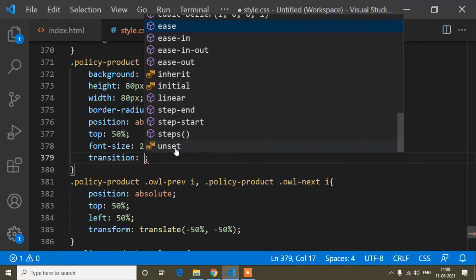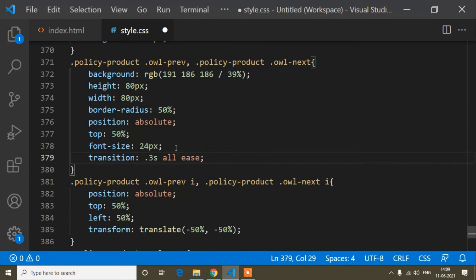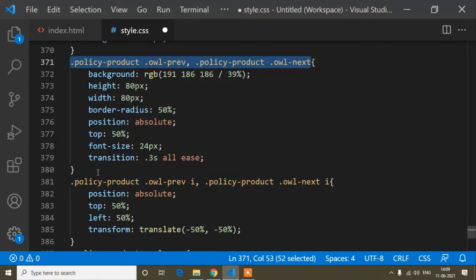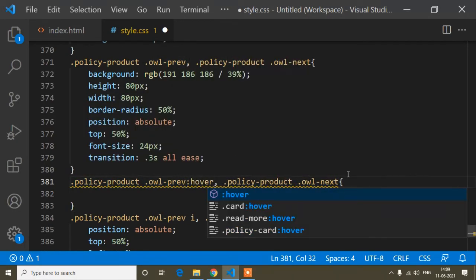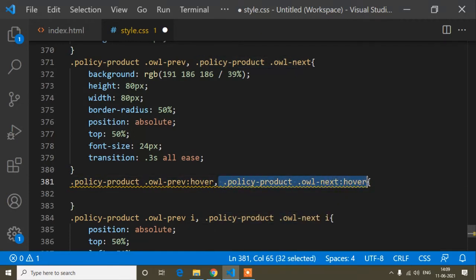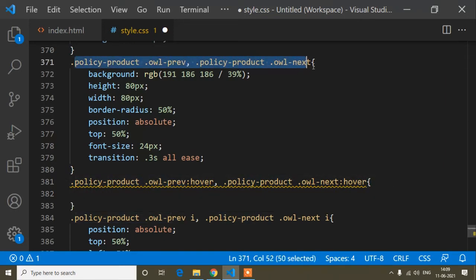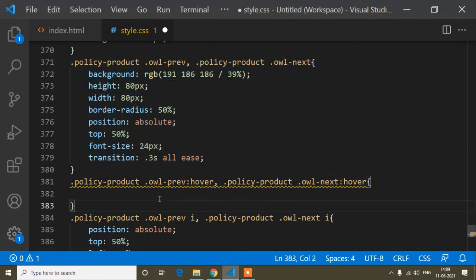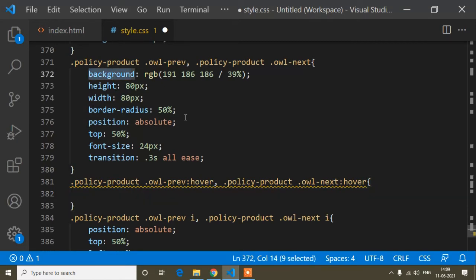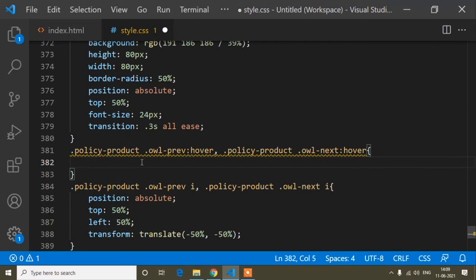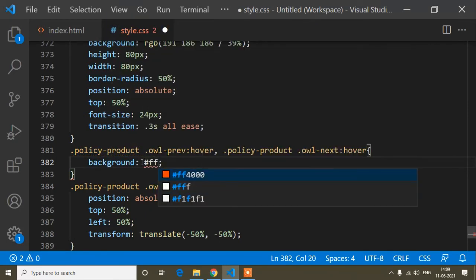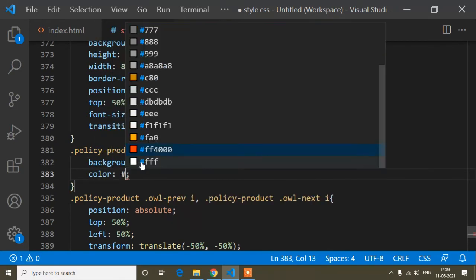Now I'll add a hover effect. I'll set transition: all 0.3s ease on the buttons. On hover, I'll change the background-color to orange and the icon color to white. Both owl-prev and owl-next share the same CSS so I write them on one line.